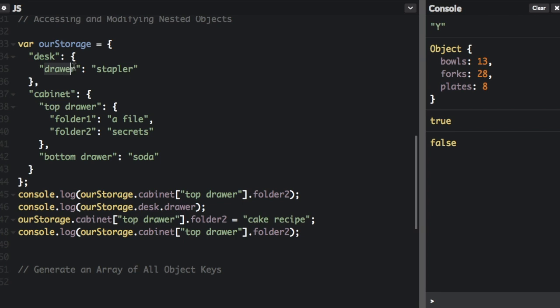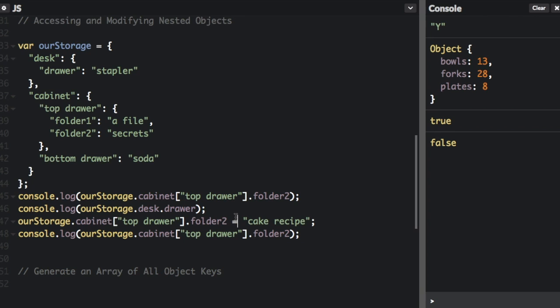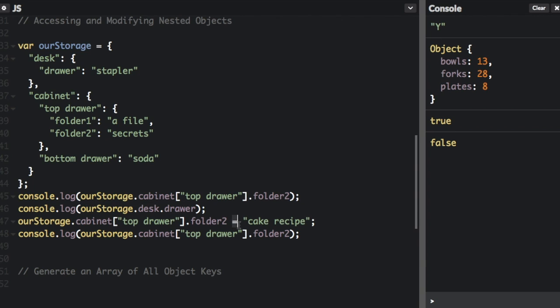You can also use the bracket and dot notation to assign a new value to a property that's nested inside an object. So here we have the cabinet top drawer dot folder 2. That's what we have up here. But instead of just console dot logging it, we are going to use the assignment operator, the equal sign, to set that to cake recipe. And then I'm going to log it again.